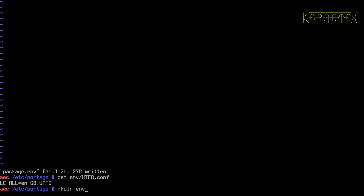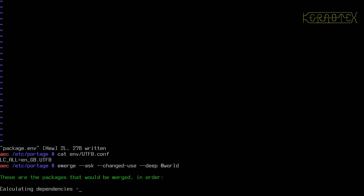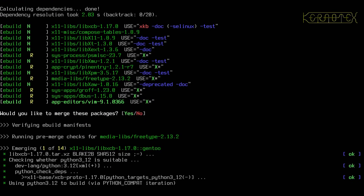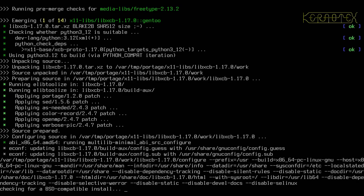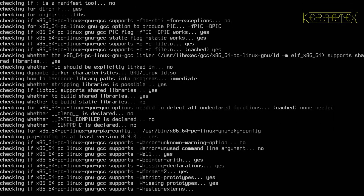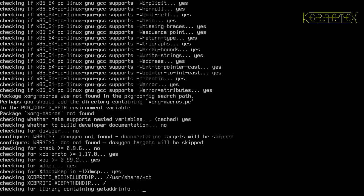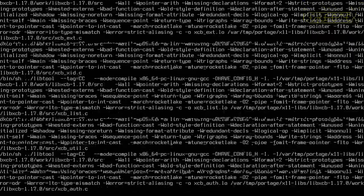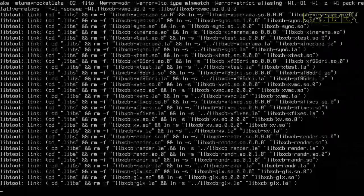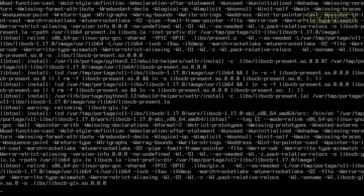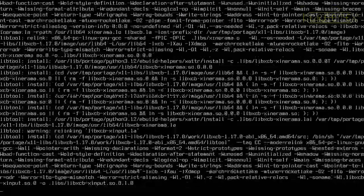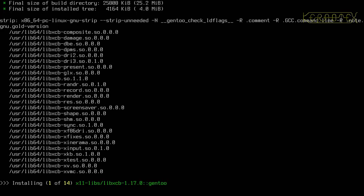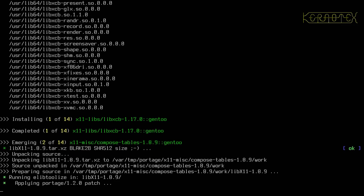Now whenever libxcb is built it will load and execute utf-8.conf, which changes the locale to a UTF-8 locale, builds it, then returns it to how it was. Rerunning the build command it should work — and yes, as you can see it's building now, it didn't get this far before. That's quite a useful thing to know. It's installed now, so that's fine.